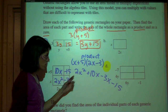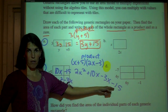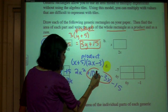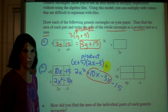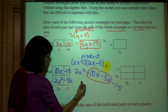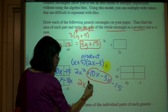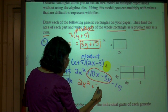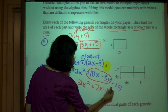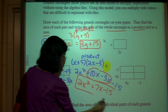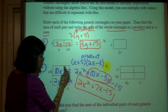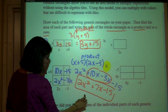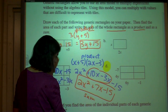Are there any like terms right here? Hopefully you realize 10x minus 3x are like terms, so you should combine like terms. 10x minus 3x is 7x, minus 15. So this is the area written as a product, and this is the area written as a sum.